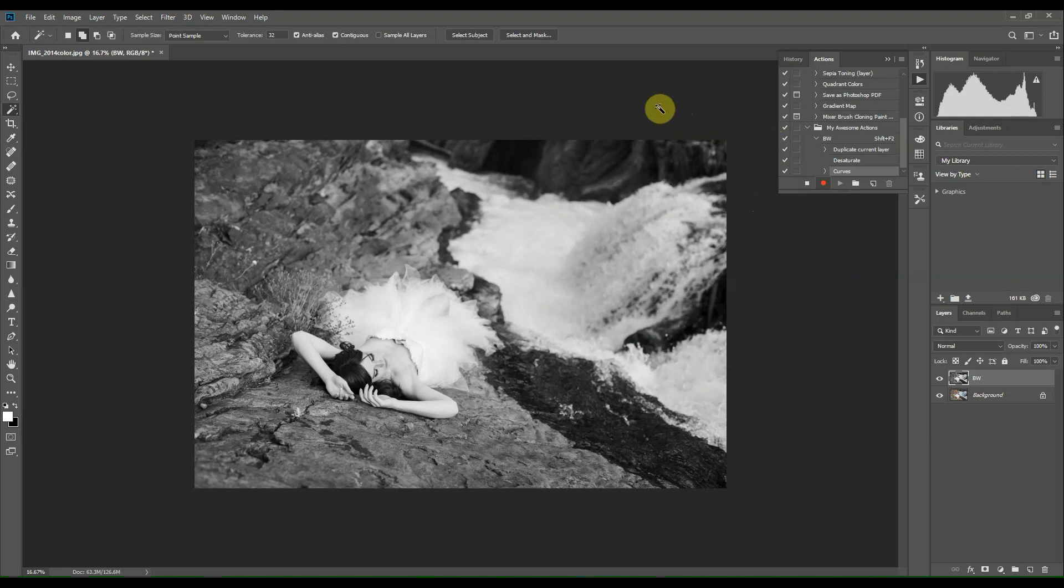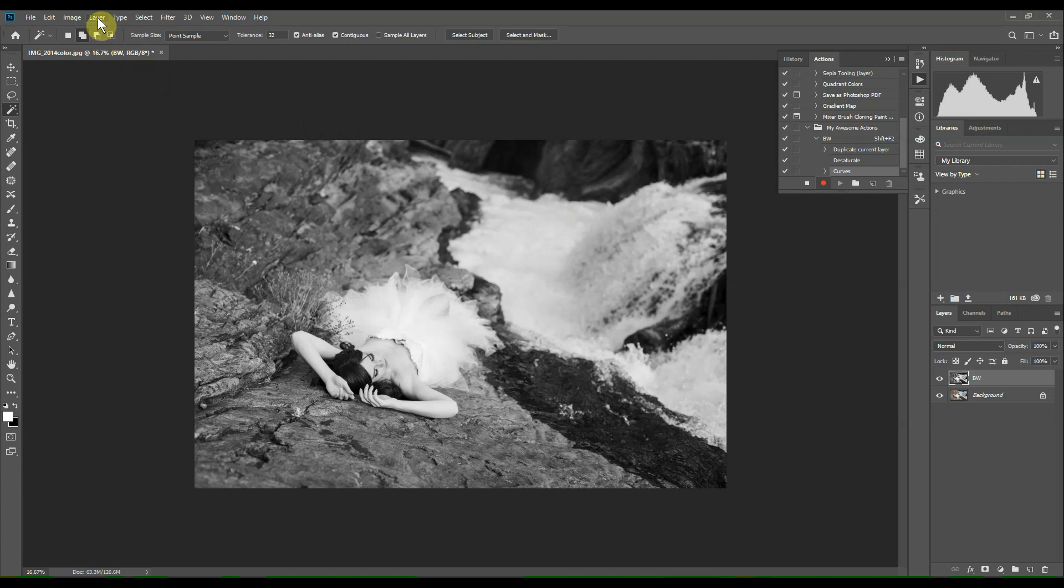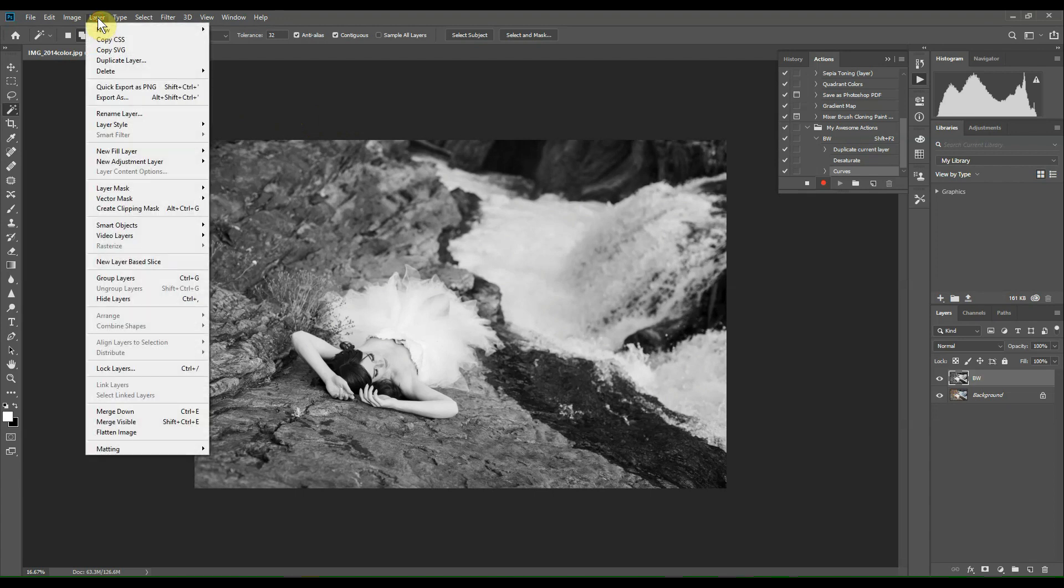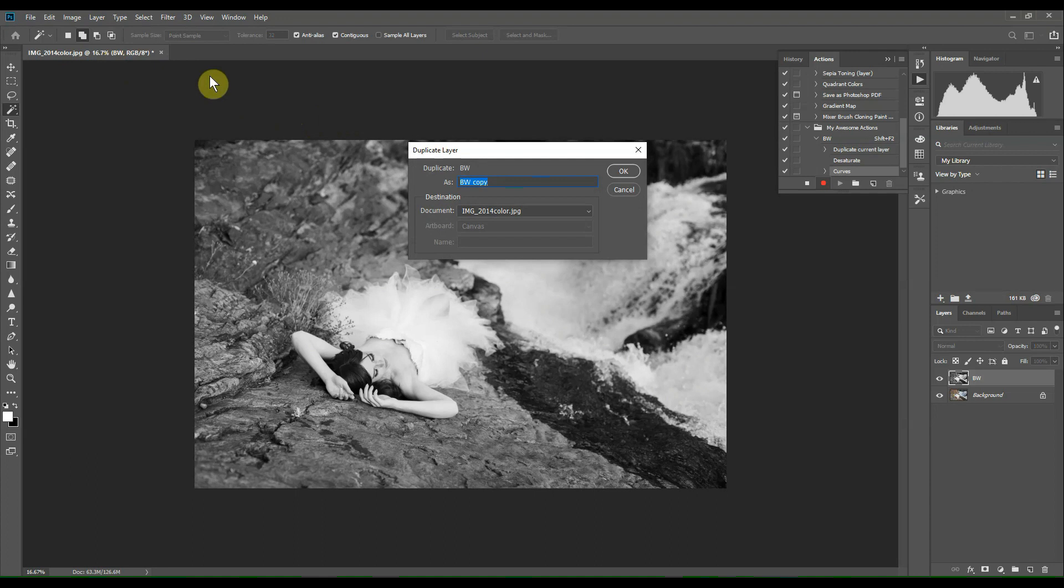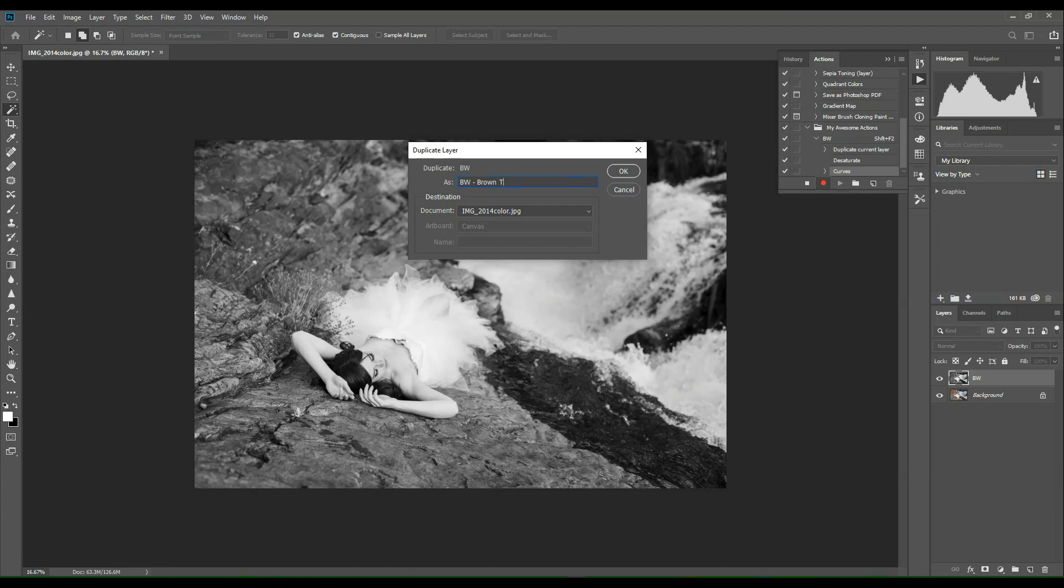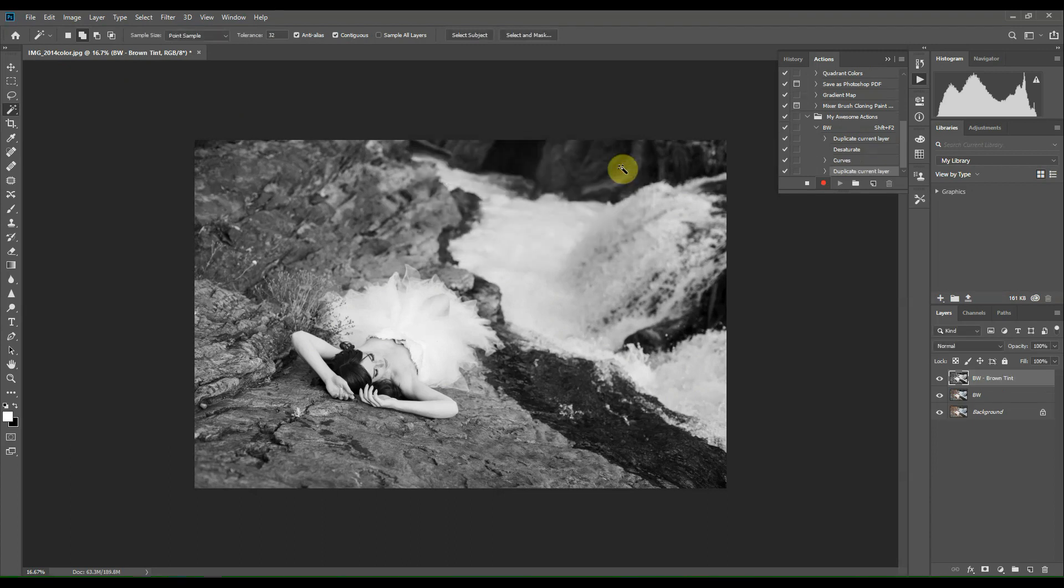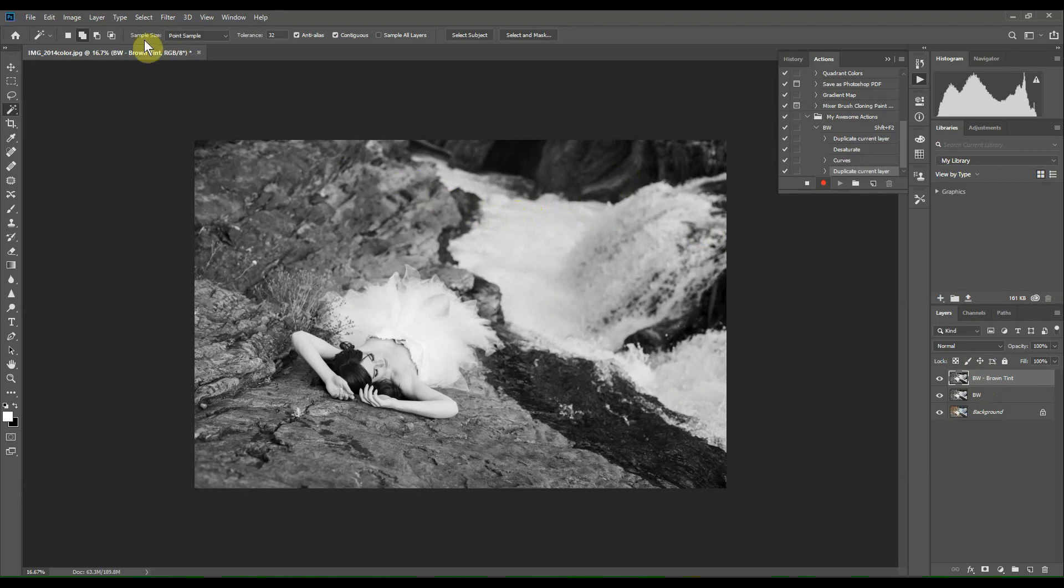Now I want to create a second layer to this action, a brown tinted layer. So I have a couple of options. I'm going to head up to the Layers menu, click on Duplicate Layer again, and name it BW Brown Tint. You could really name it whatever you'd like. I'm just naming it that so that it's easy for me to know what it is. Click OK. Now you'll see the three layers here, the black and white and the new layer that we just created.